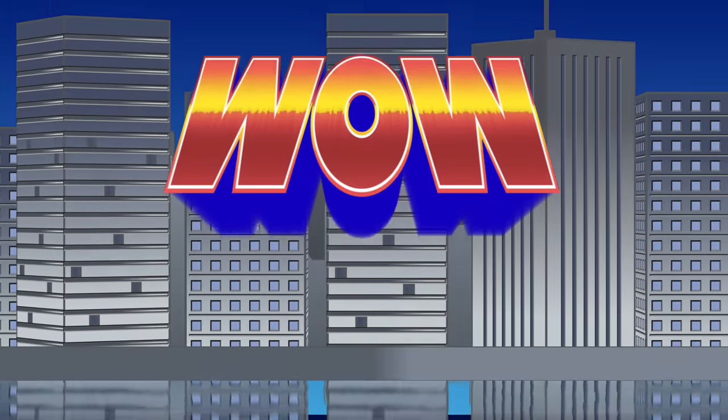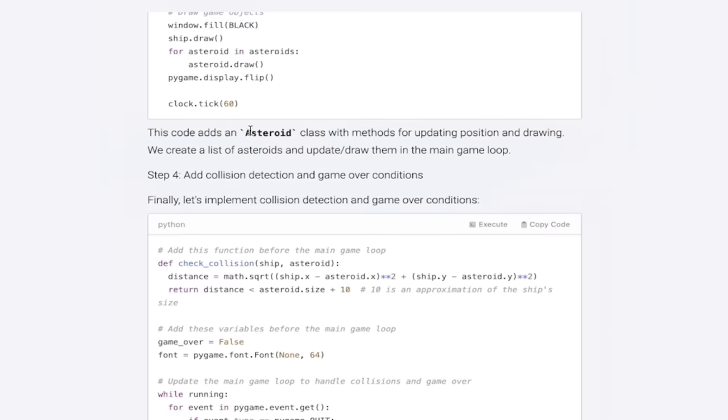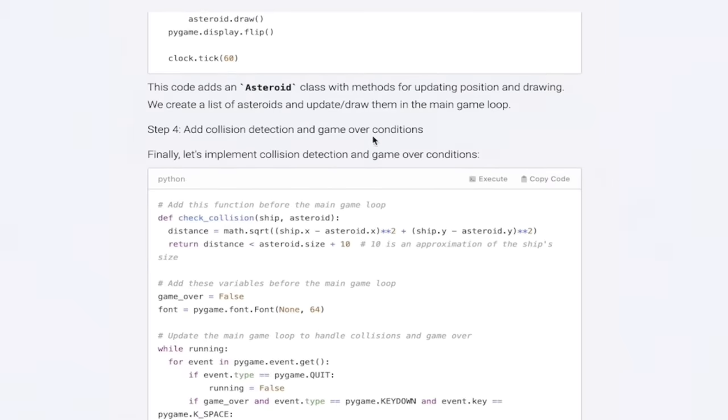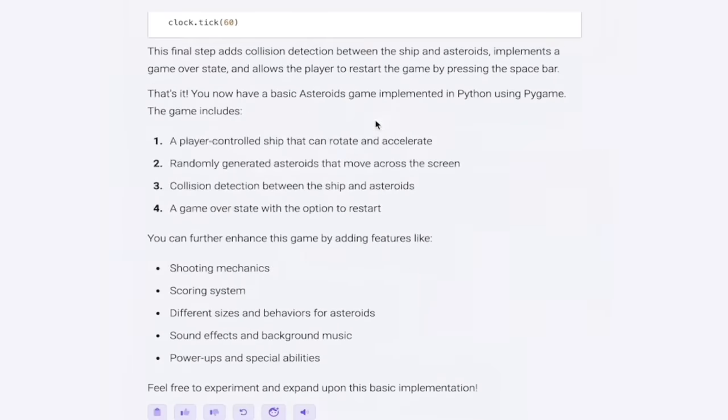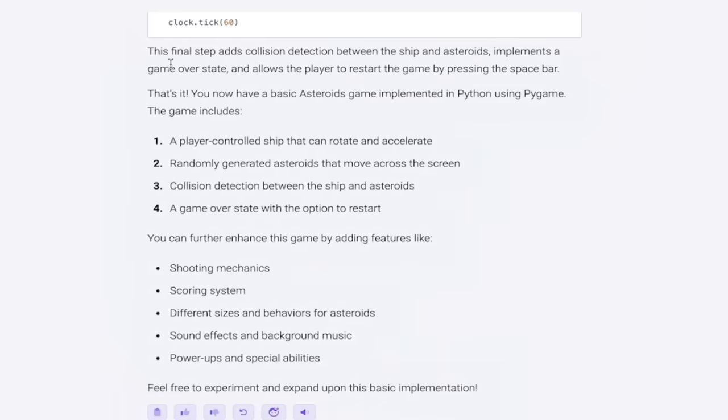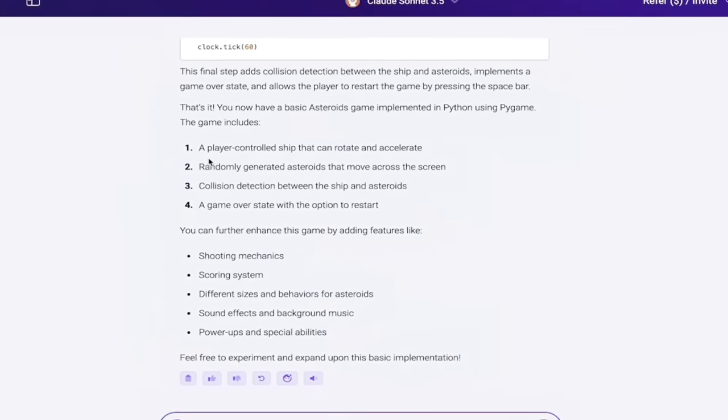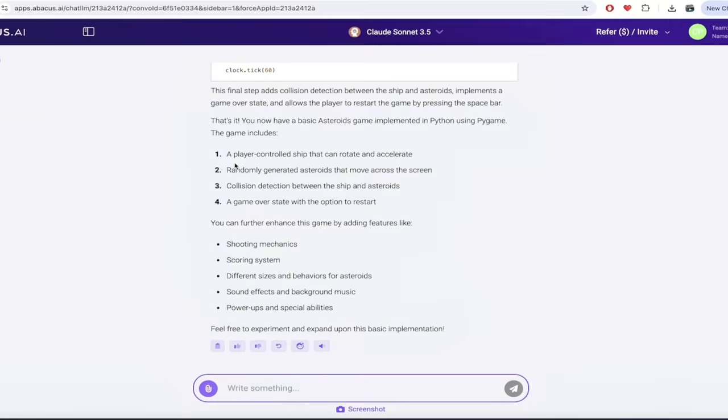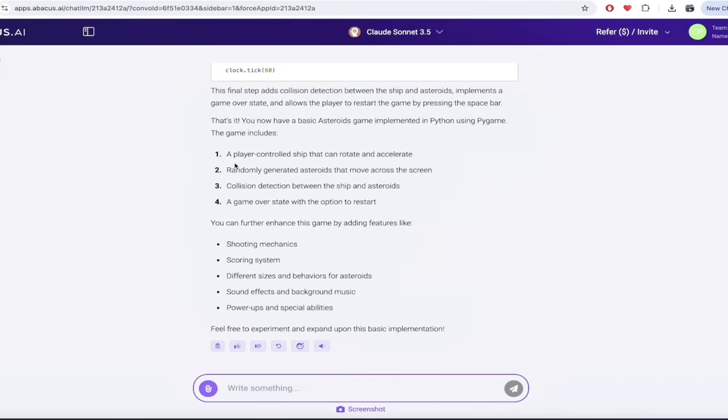Look at this go. This is awesome. This code adds an asteroid class with methods for updating position and drawing. And on and on it goes. Look at that. And then it gives us the final steps. And there you go. And then it even tells you what the game includes. This is all done. This was literally like five words. Create an Asteroids game. And it gave me this. This is how good ChatLLM is now. It is absolutely amazing. You've got to try it out. It works with codes. It works with complex prompting. Step-by-step reasoning and chain of thought is here, guys. And it's worth a look. Thanks for watching.